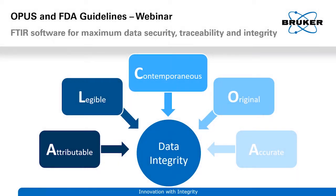Hi, my name is Simon and I will talk to you about the integration of the FDA data integrity guideline in Bruker's IR spectroscopic software Opus.